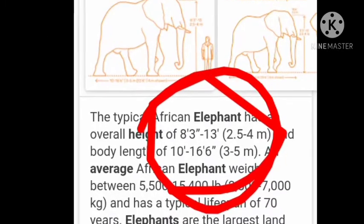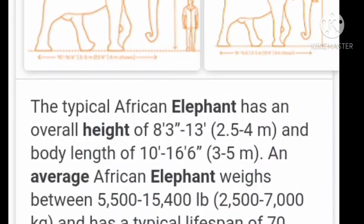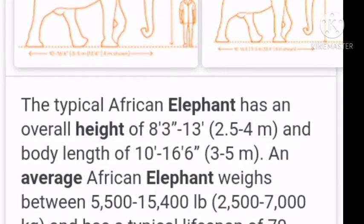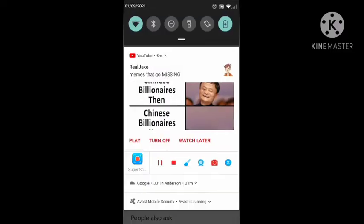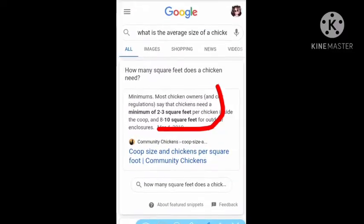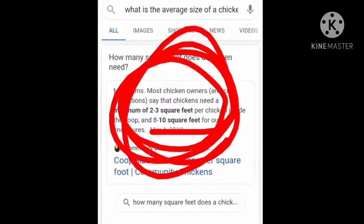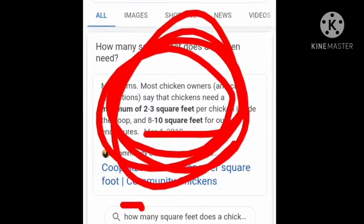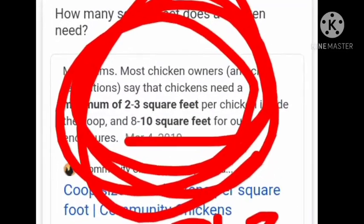So the average height of an elephant is 8 to 13 feet, and the average width is 10 to 16 feet. So the typical size for a chicken is about 8 to 10 square feet, so I'm going to round that to about 9, and that's going to be like 3 feet, right?